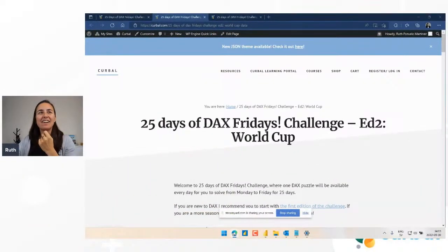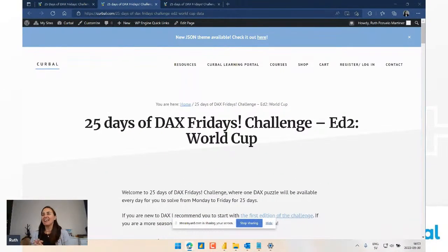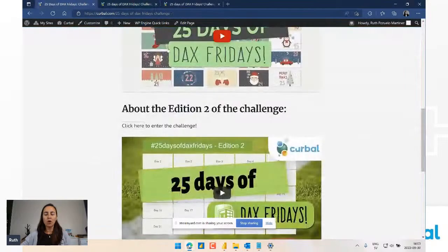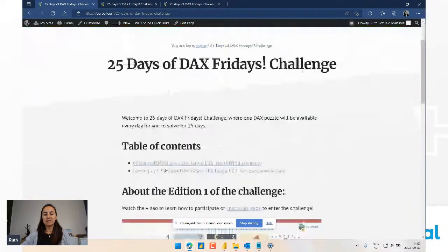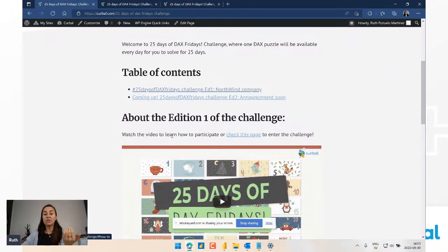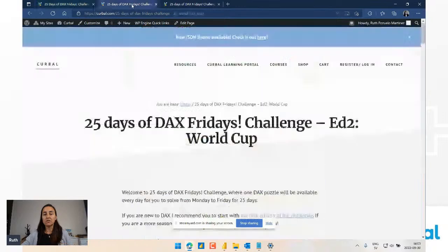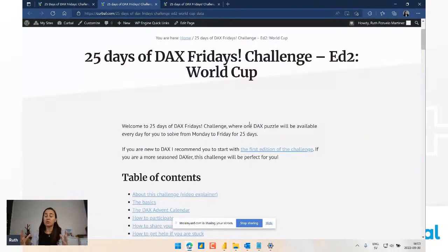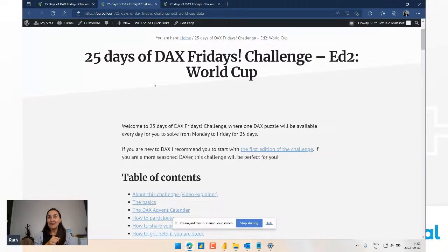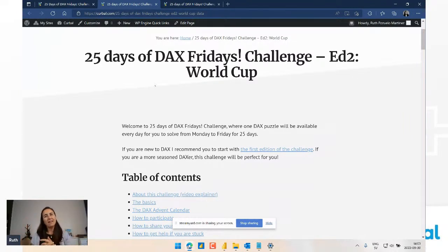Let me show my screen. You go to Resources, 25 Days of DAX Fridays Challenge, you'll find both challenges here. This is the original old one, and if you click here it'll take you to the instructions for the new one. I try to keep the instructions as short as possible. I actually had Eva and Bernard help me go through the questions and check the text to see that everything was okay, so hopefully it is clear.